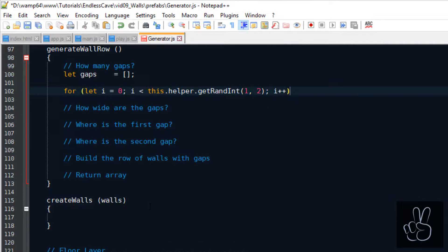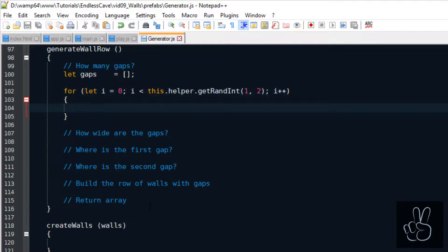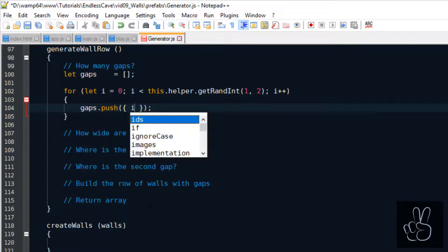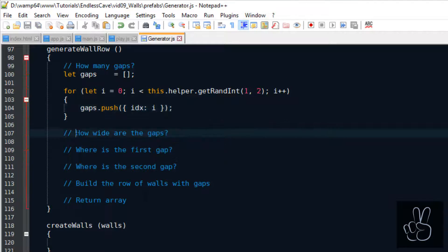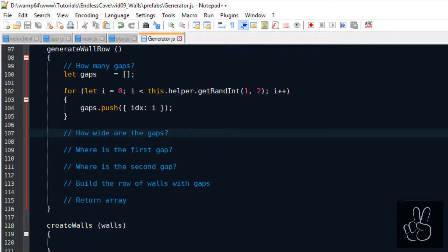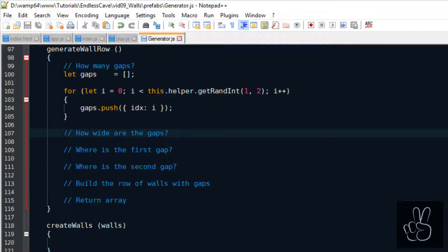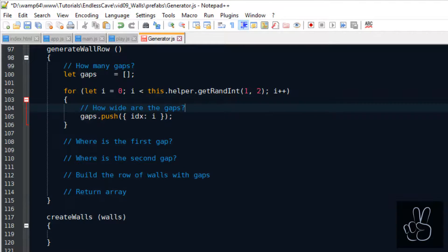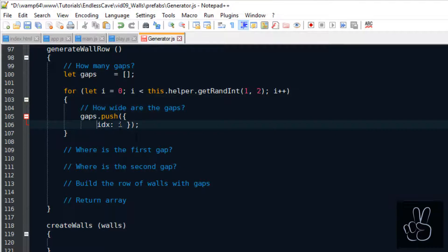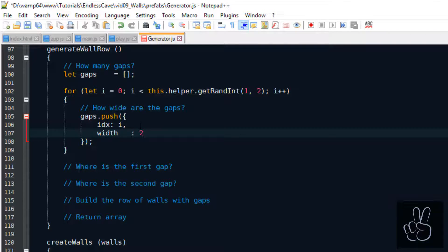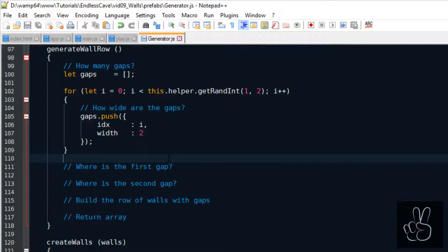We create a gaps array and we get a random number which is one or two from this helper method. Then we loop that number of times and we add gaps to the gaps array. For each gap we save its index in the gaps array and also we define its width to two tiles.